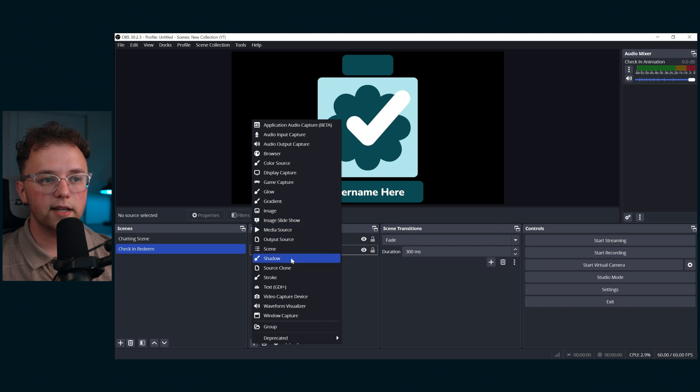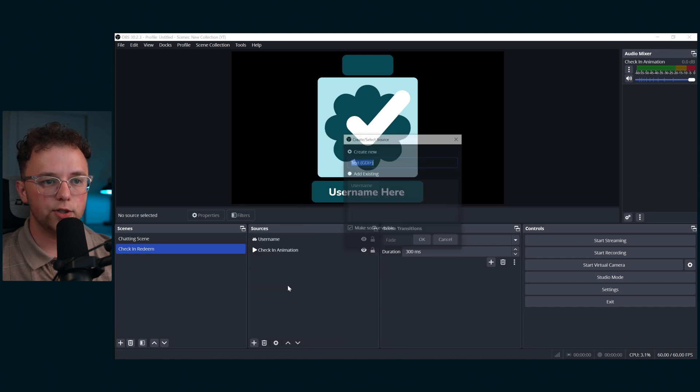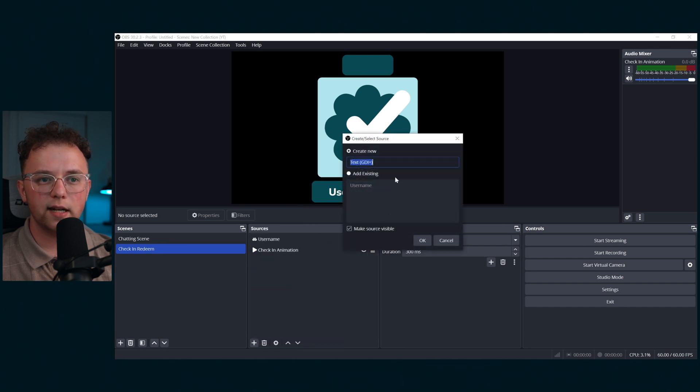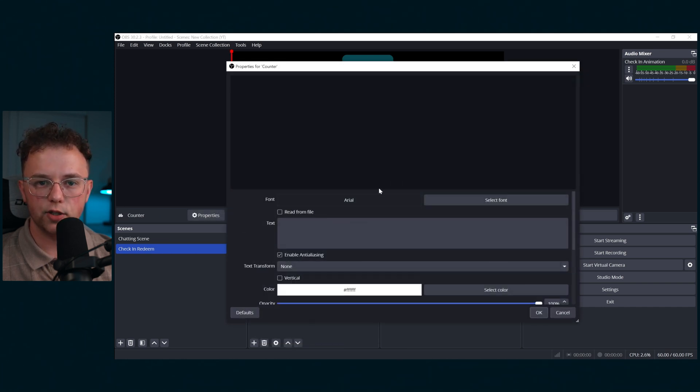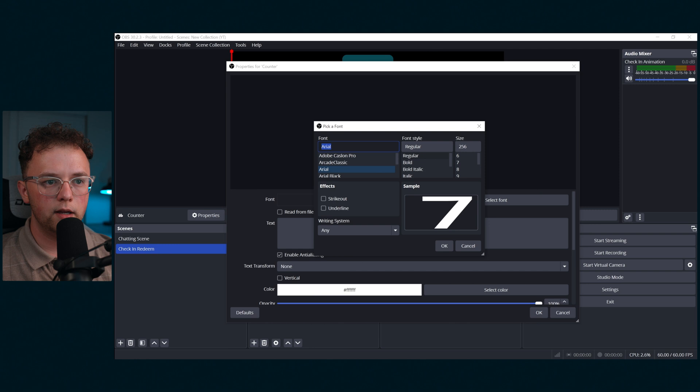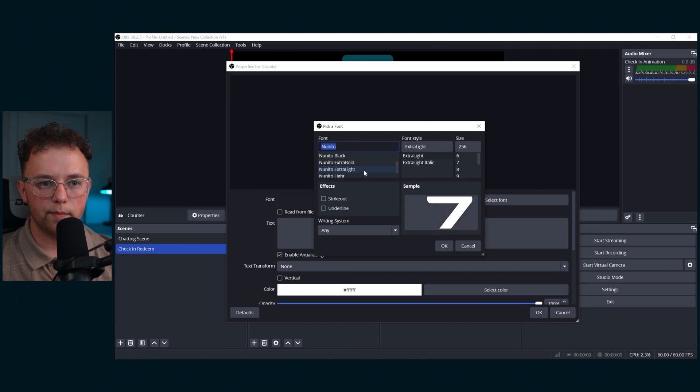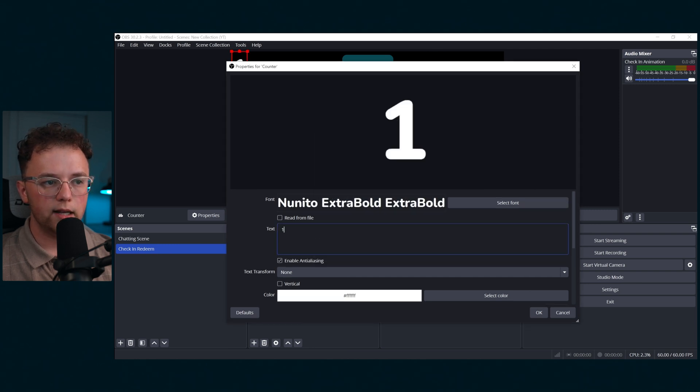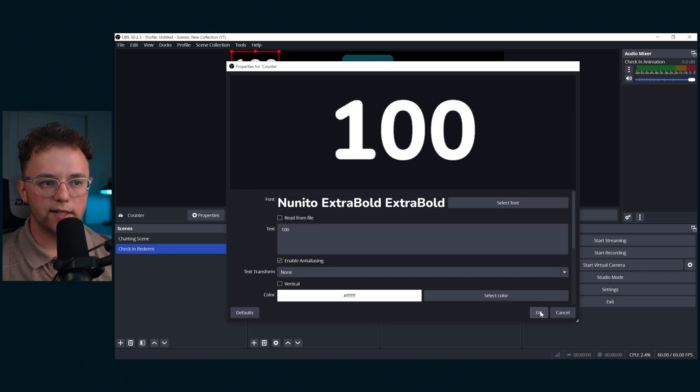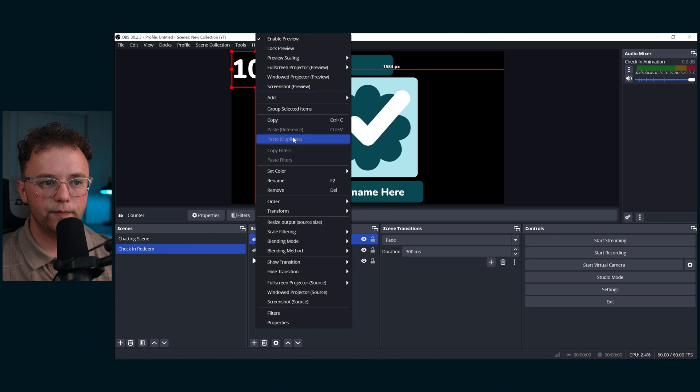Next, create a text layer and call it Counter. This is going to count how many times a user has checked into your stream. I'm going to use the same font as the username box and I'm going to enter 100 as a test number.